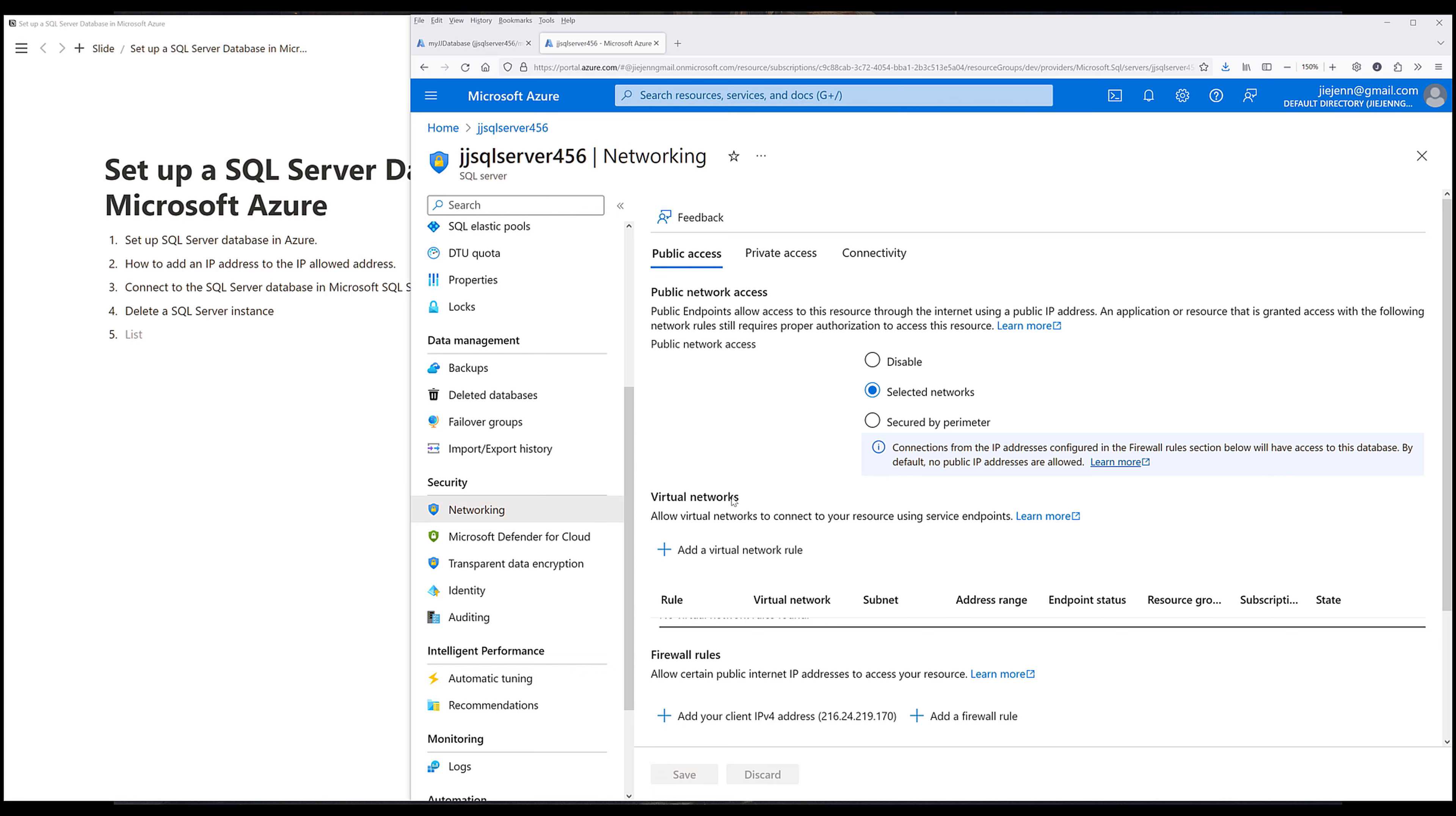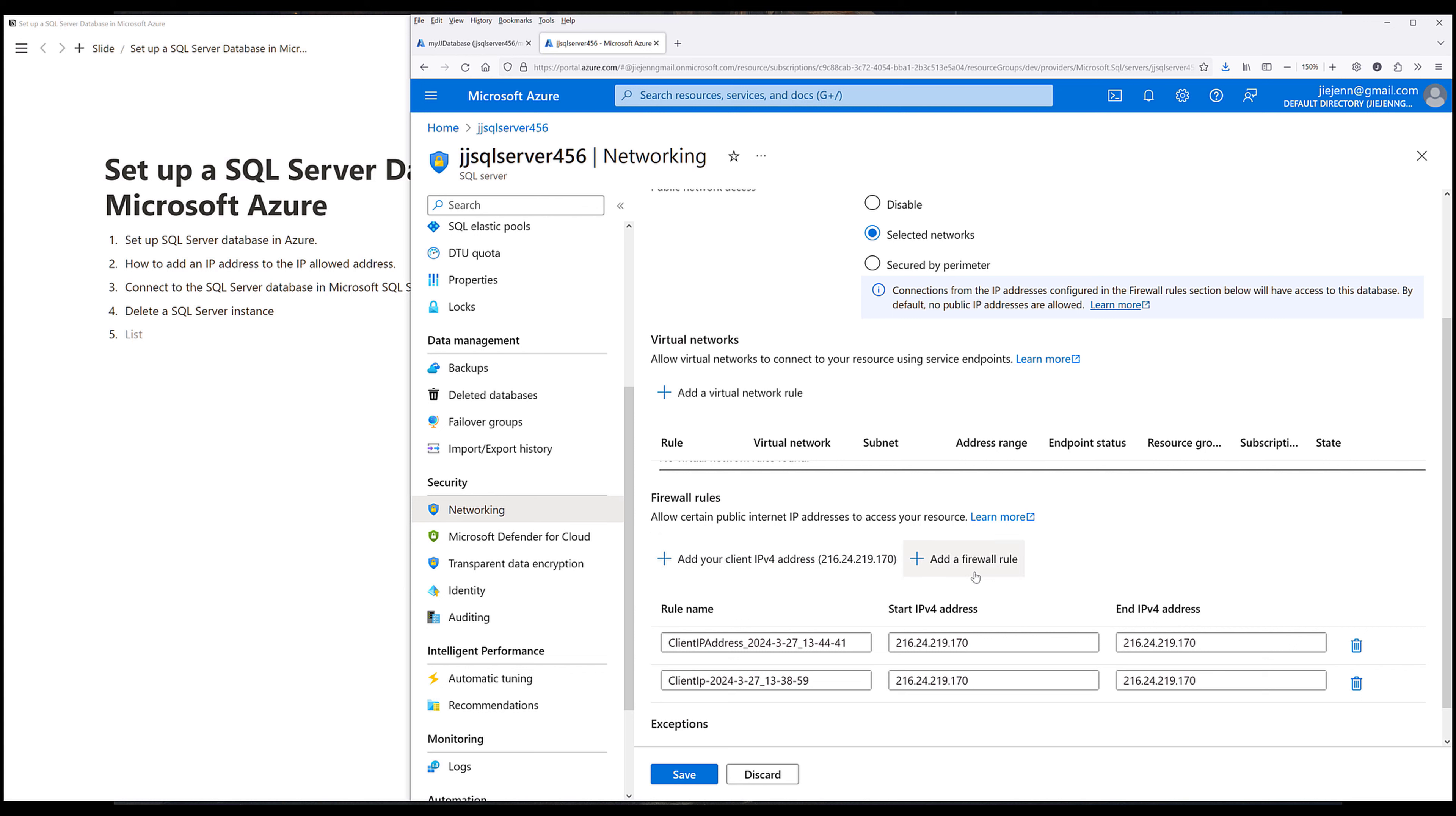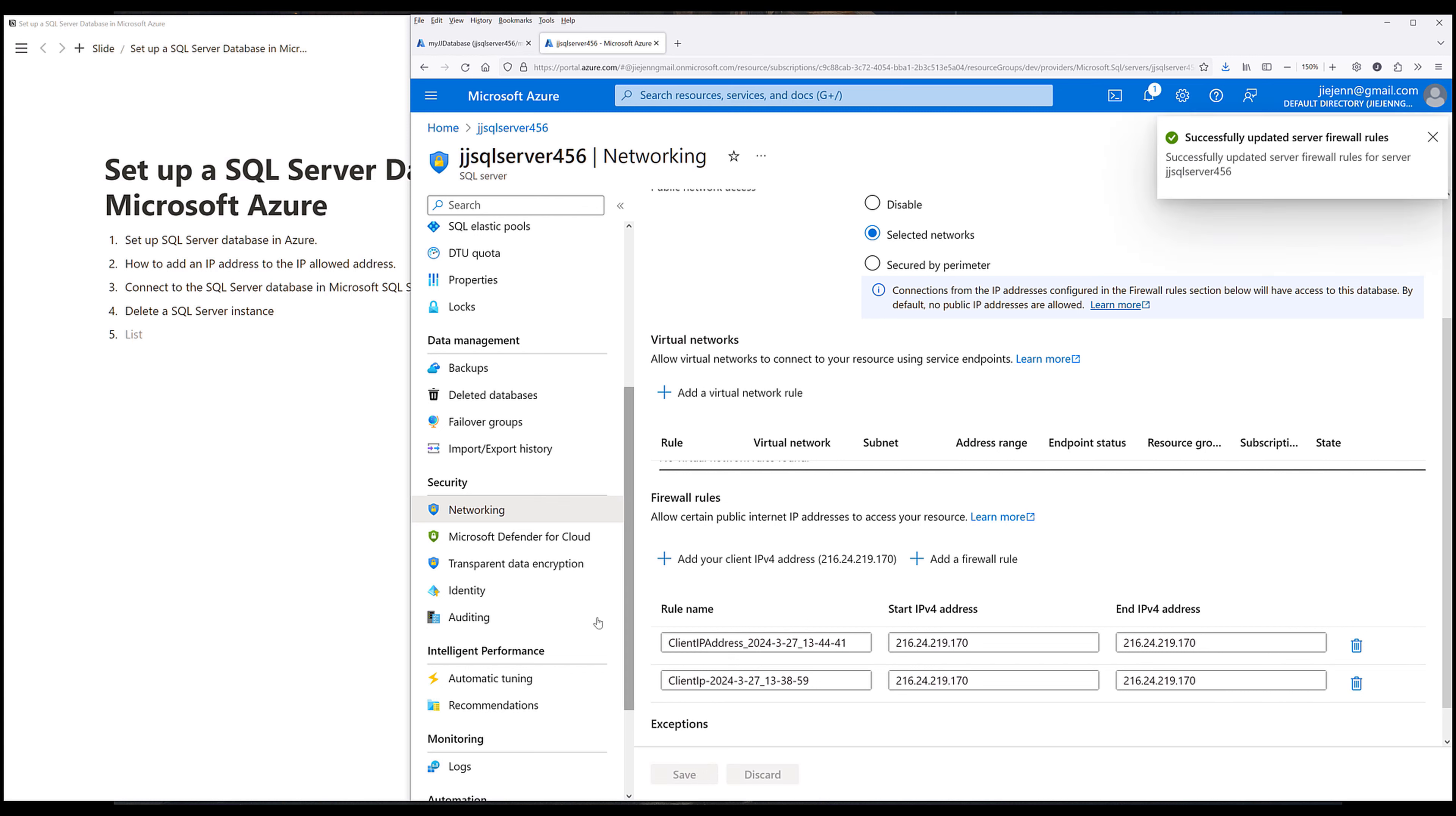And because I'm using VPN, my IP address is always going to get updated every 15 minutes. And to add an IP address under firewall rules, you want to click on add your client IPv4 address to the list. You can also choose add a firewall rule to set an IP range. Now save and let's continue.